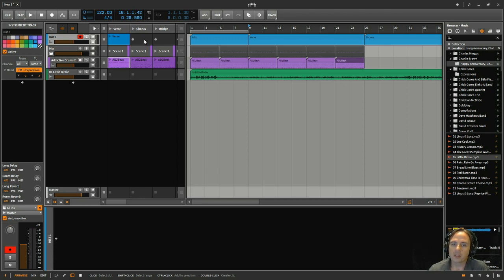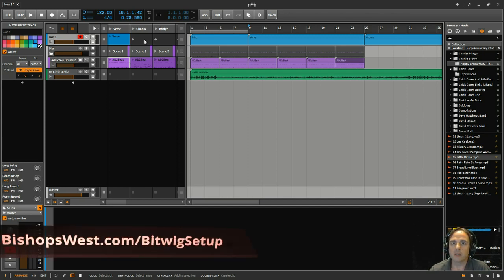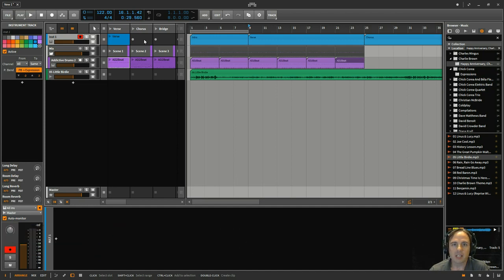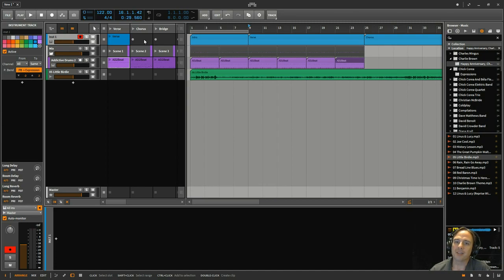Also, just wanted to remind you, I've got a free guide for you called Accelerate Your Music Making in Bitwig Studio. It's at bishopswest.com slash bitwigsetup. Just a free gift to you guys. And oh, please like and subscribe. Thanks again for your time. Hope you enjoyed it, and I will talk to you next time.